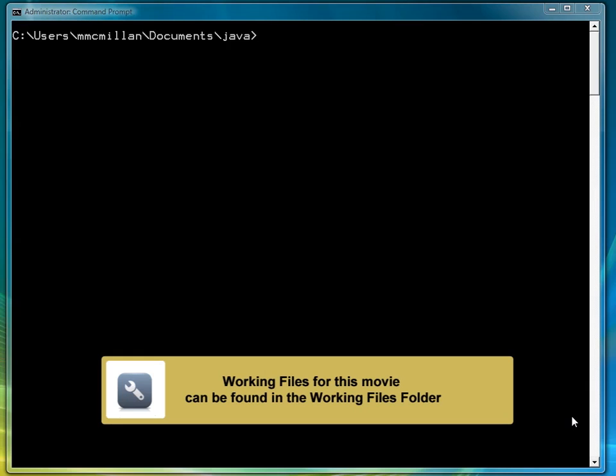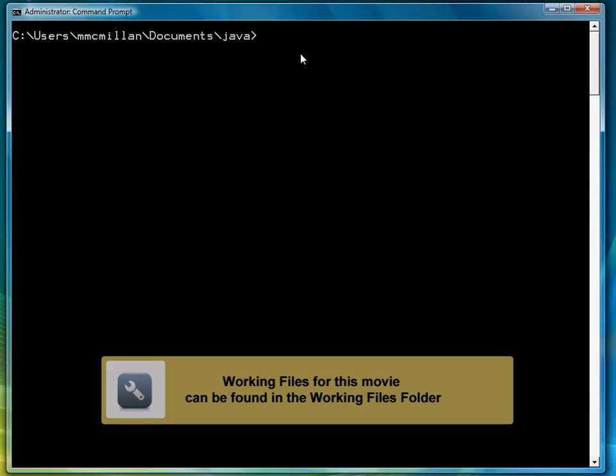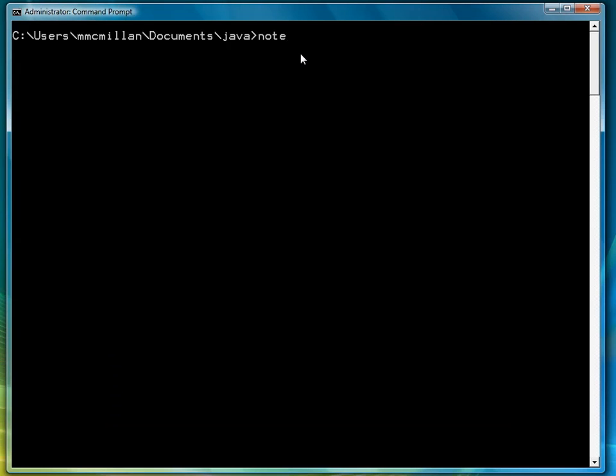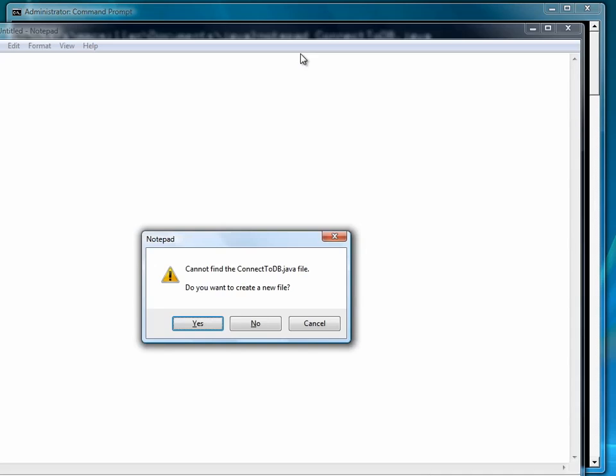In the last lesson, we saw how to test that our JDBC driver works. Now we're going to test that the driver can actually connect to the database. So we're going to start a new program called connect2db.java.